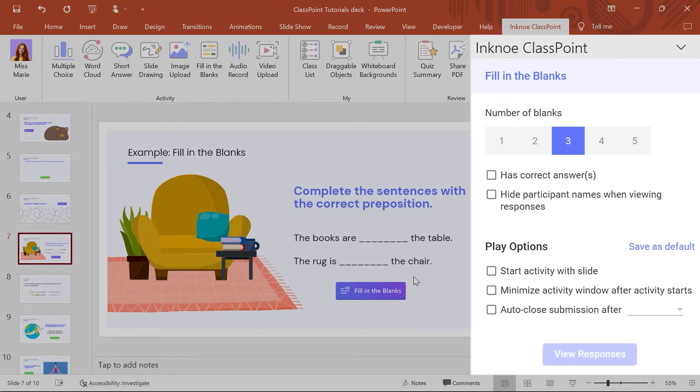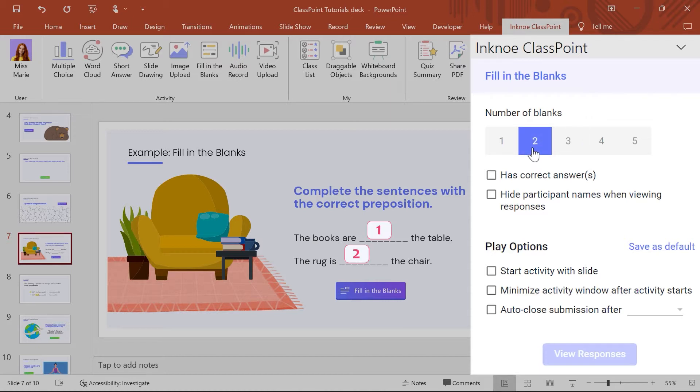Here, set the number of blanks you want your students to fill. I will select 2 because I have 2 blanks on my slide, but up to 5 blanks can be added.